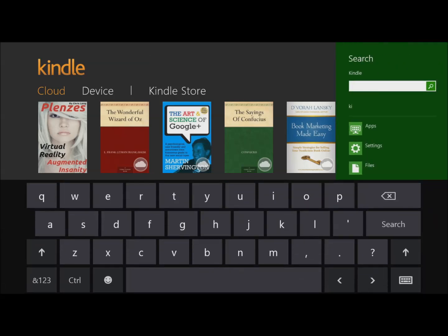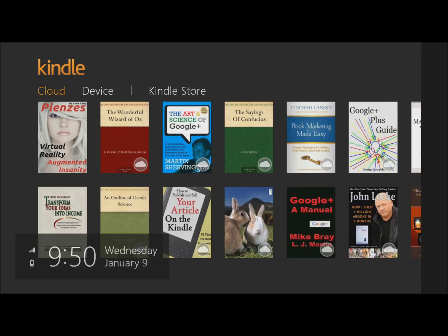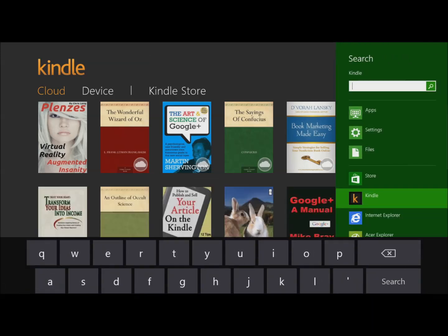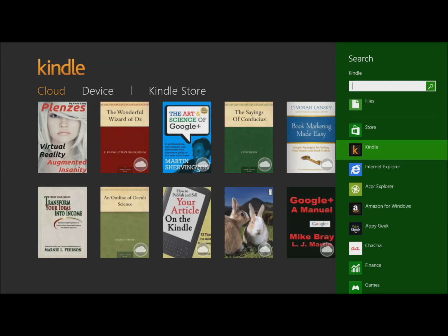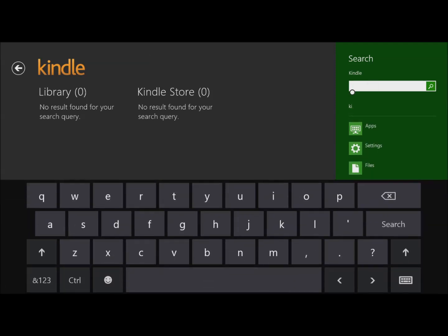I actually haven't showed you how to search your Kindle library, so this is important. You go to the right side of your screen, you drag your finger towards the center, you're going to see the charms bar. You say search, and you have to choose the app that you want to search for. Let's choose Kindle and then let's say I want to search for marketing.